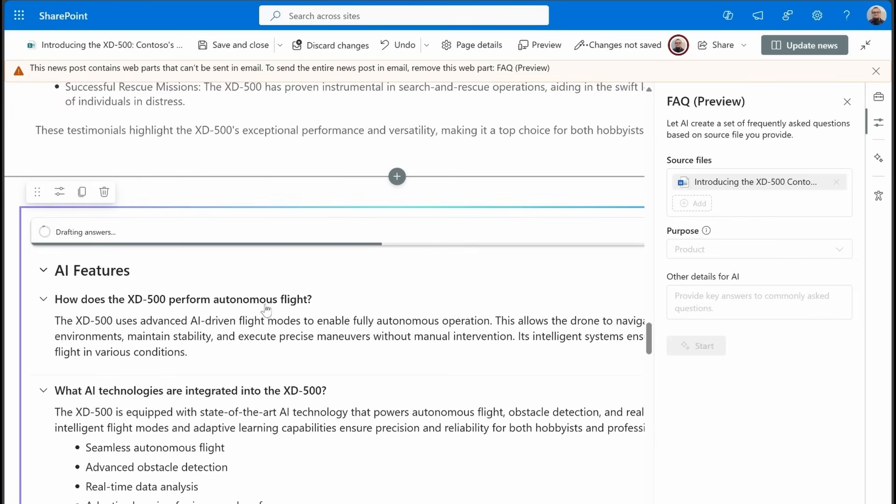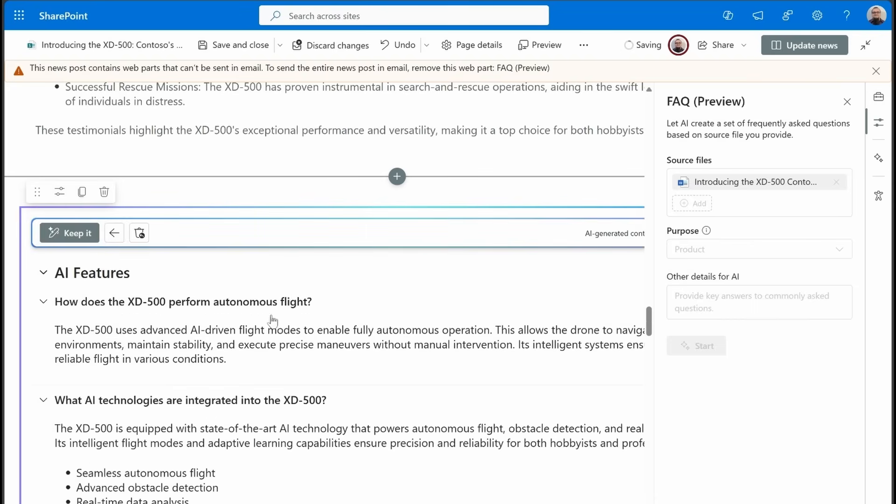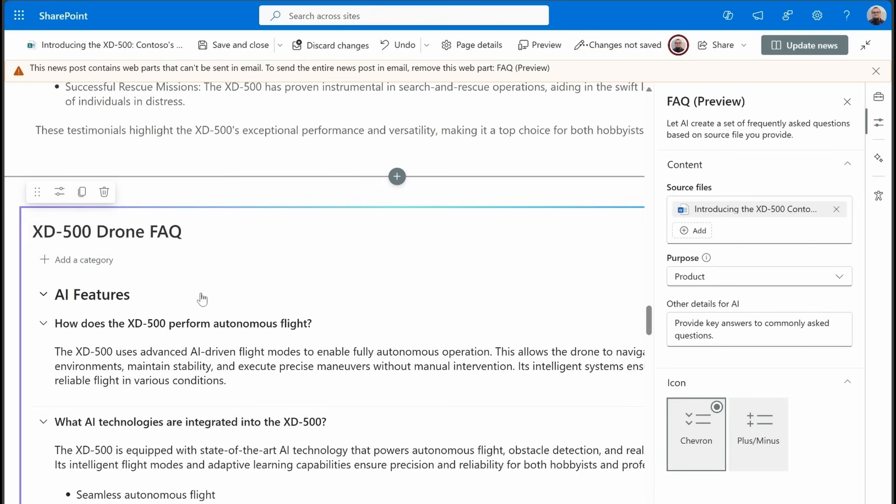So we can click on draft answers again. We'll finish this part up, and we'll start taking a look at what this looks like in the read-only view of this page. So I'm going to click on keep it. Now this web part, all the AI part, is done. This is fully ready to use.